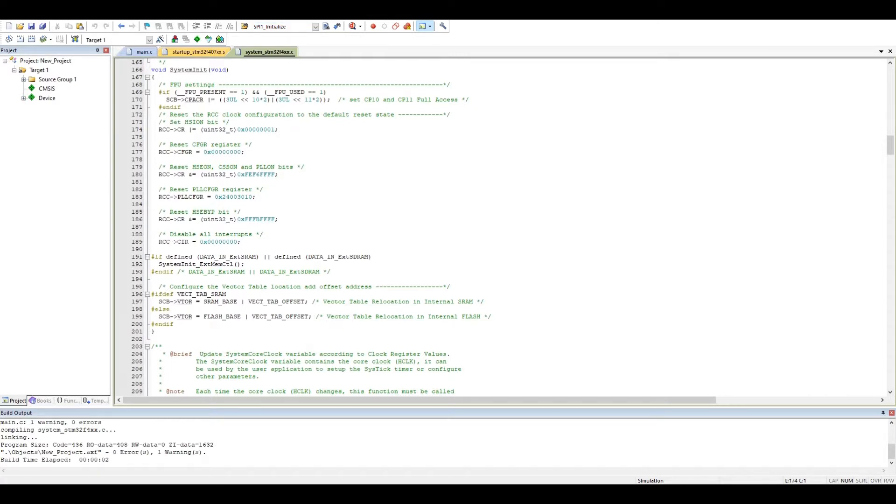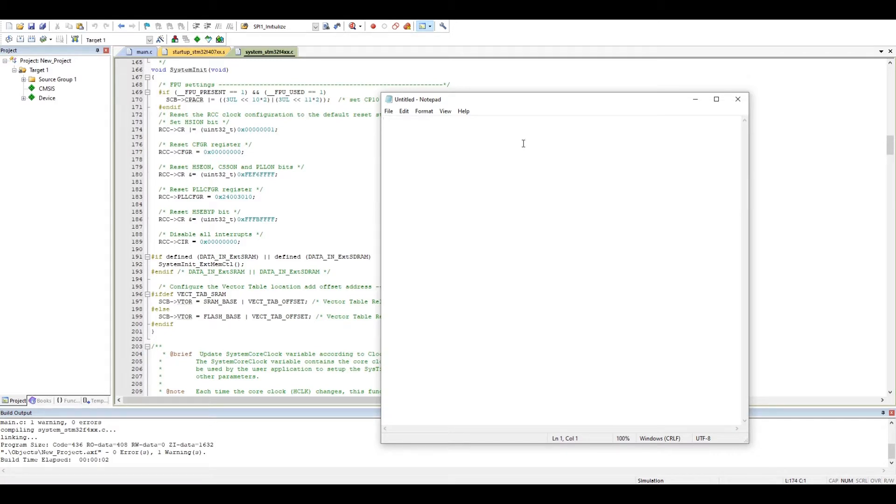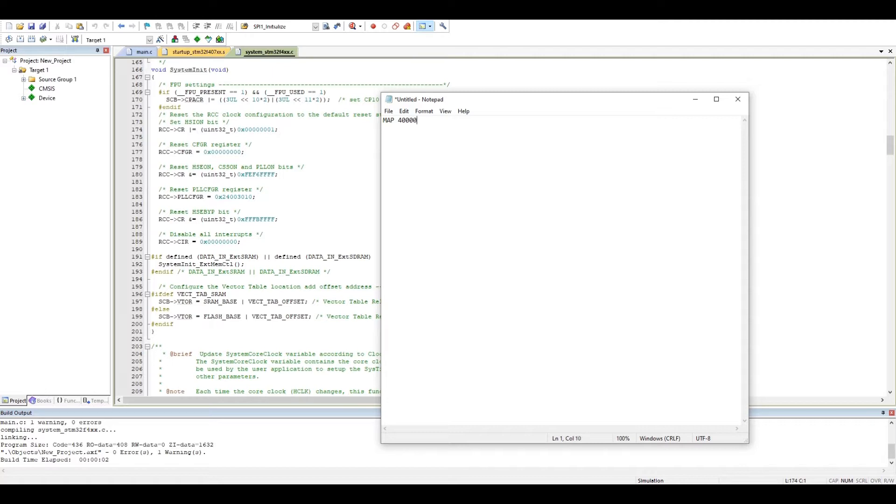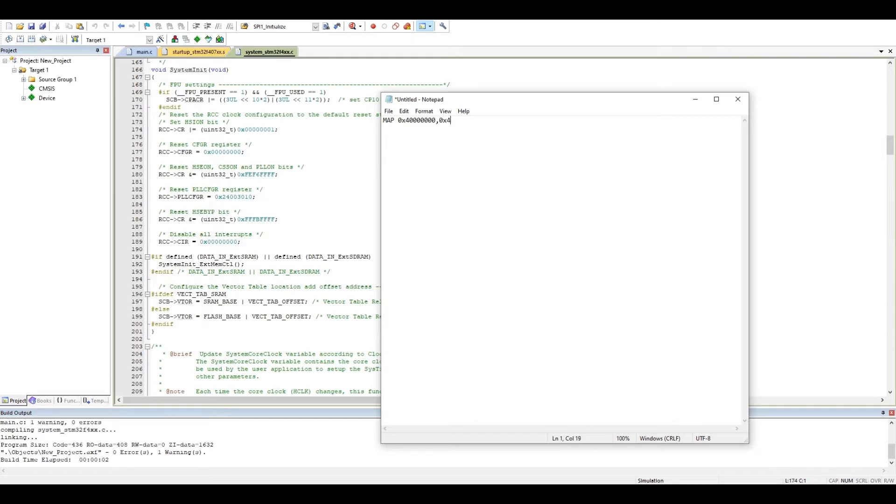This microcontroller has a 32-bit address, so it goes from 0x40000000 in hexadecimal addresses, and it goes to 0x4000FFFF.